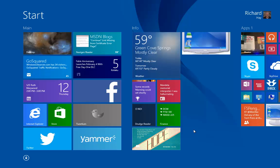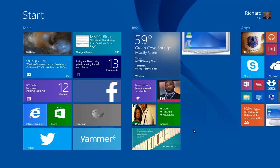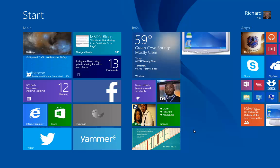Hello, everyone. This is Rich Hay from WindowsObserver.com and the ObserveTech Podcast. I'm here today to share with you a video preview of a new Twitter app that is going to be coming out. It's due to get into the Windows Store today, and it's called Tweetium.